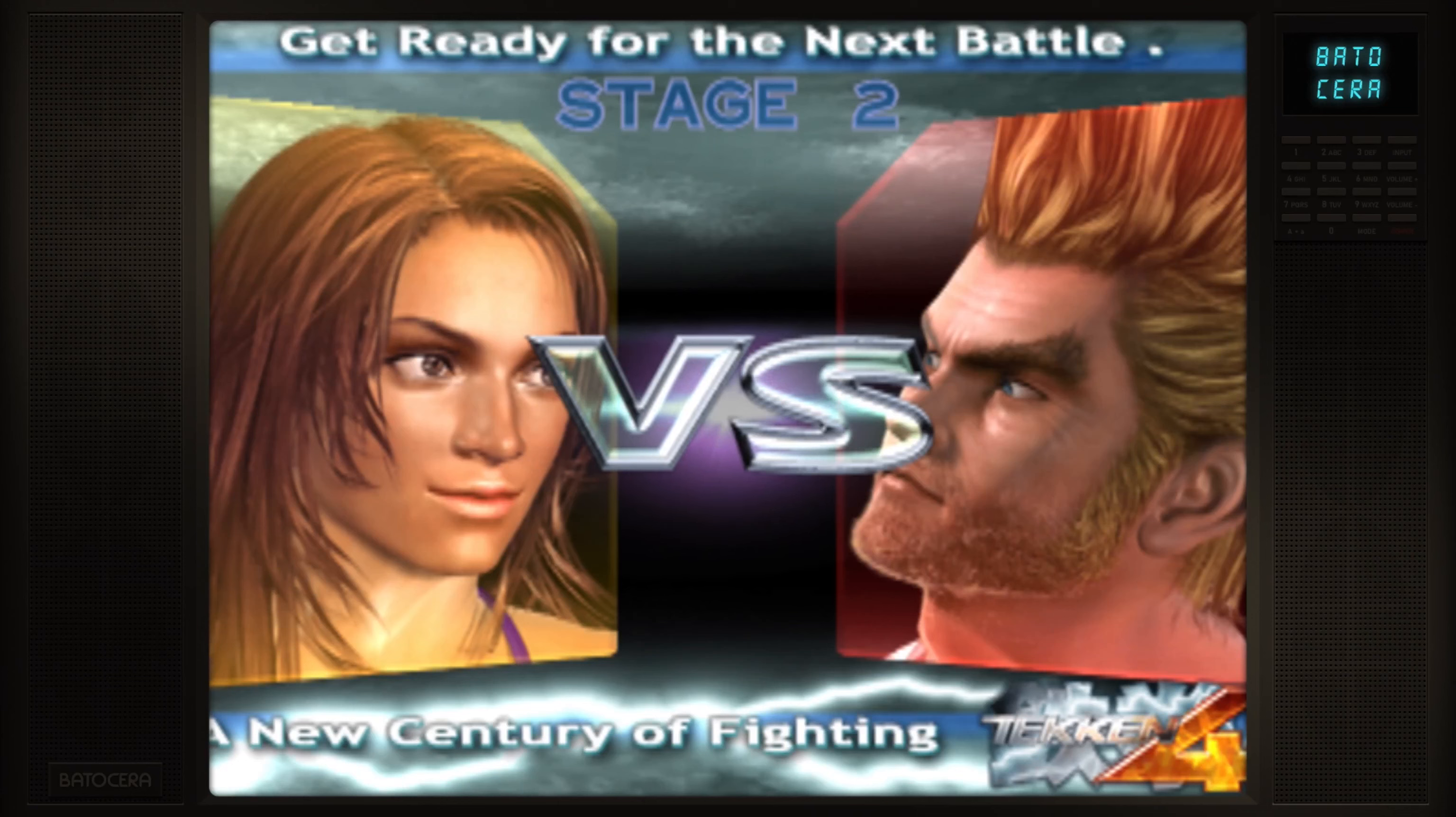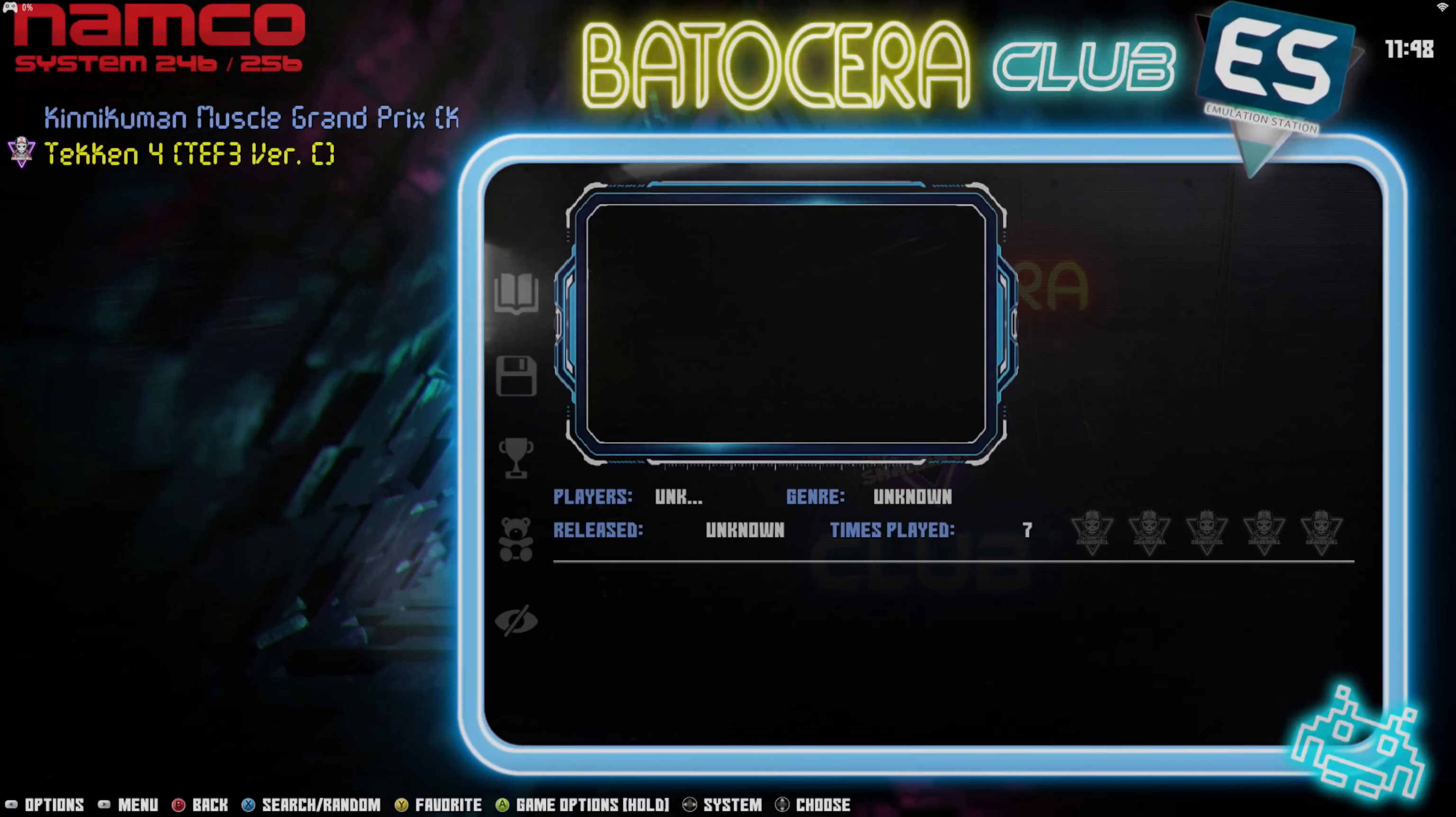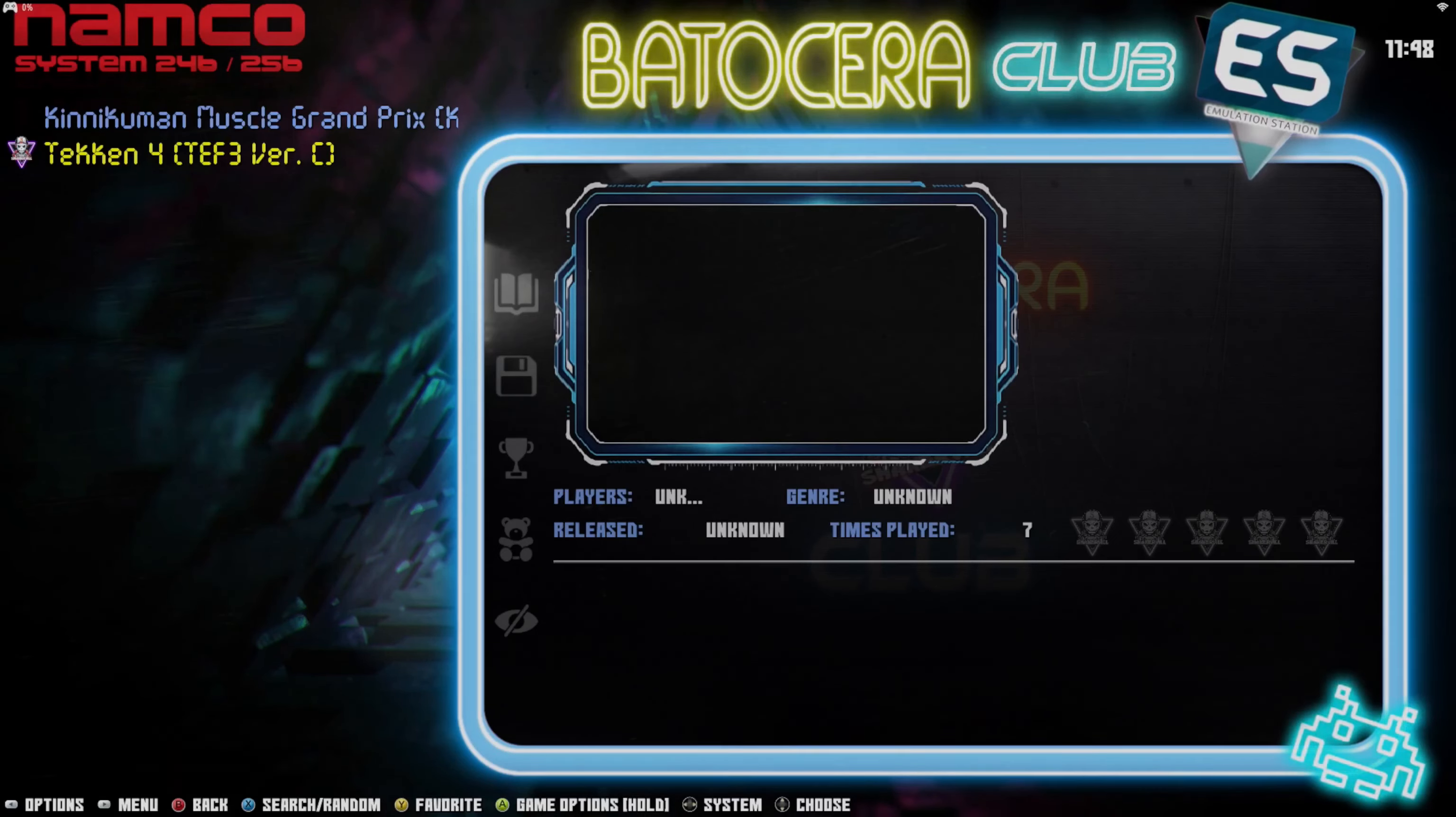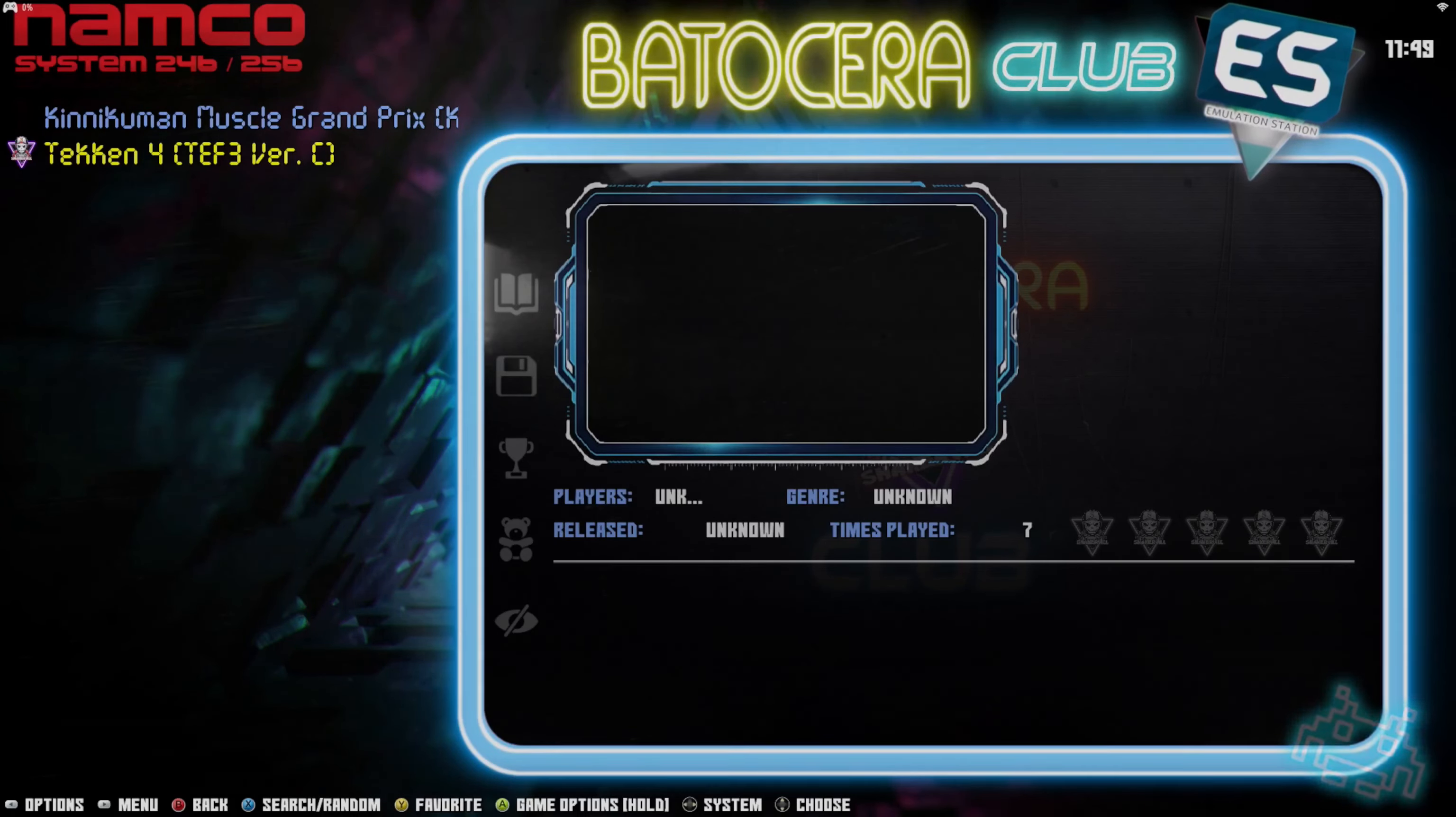Yeah, so basically that is how you get the Namco 246/256 games up and running, or at least how I've been able to do it. Just remember, your zip file, make sure it doesn't contain a folder inside of it. It just has the CHD file and the IC002 file from the arcade definition. And then make sure also, once it's in the userdata/roms/namco2x6 folder, to extract it there and then put the contents into a folder also named for the arcade definition for the game you're wanting to play. Once the zip file and the folder are in there in your ROMs directory, the game should become playable.